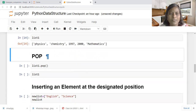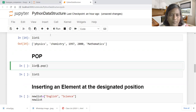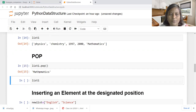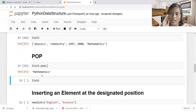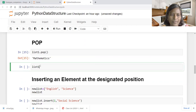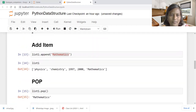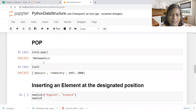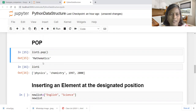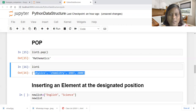The next operation associated with deletion is POP. POP is an operation useful for deletion — it targets the list and deletes the last element of the list. So we inserted mathematics, then subsequently we deleted the element at the end using POP. After the POP operation, the remaining list elements are physics, chemistry, and 1997.